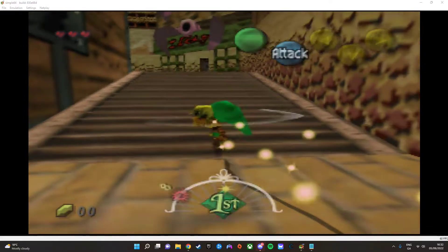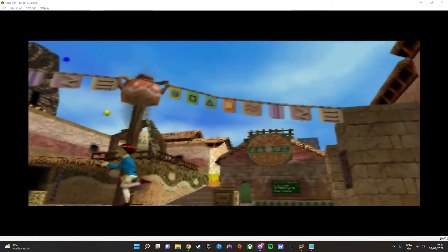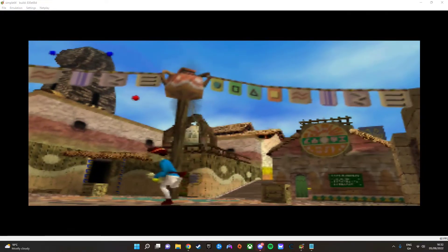But anyways, today I'm gonna tell you how to use cheat codes on Simple64, formerly known as Muppet64.